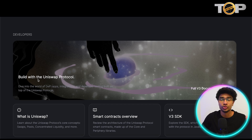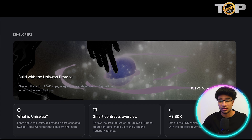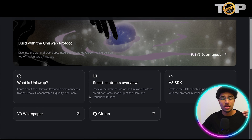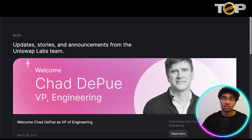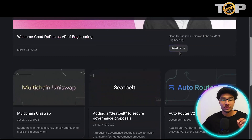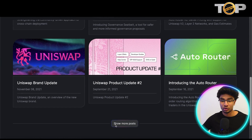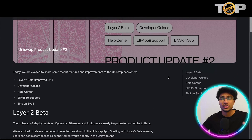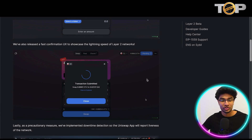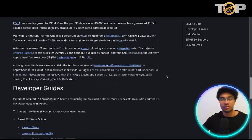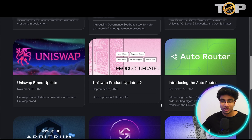For developers, you can build with the Uniswap protocol and dive into the world of DeFi apps, integrations, and developer tooling built on top of it. They have the full V3 documentation, articles covering what is Uniswap, smart contracts overview, the V3 SDK, the white paper, and their GitHub pages. Their blog also goes quite in-depth with different updates and announcements, including articles on multi-chain Uniswap, adding a seatbelt to secure governance proposals, and more. The Uniswap product update number two, for example, displays recent features and improvements, including how they're integrating MetaMask within their ecosystem.